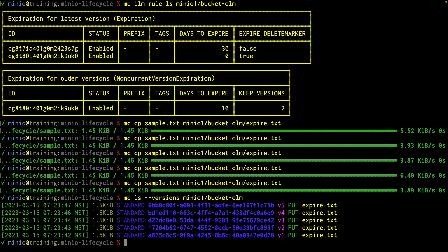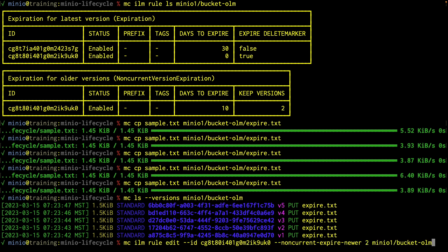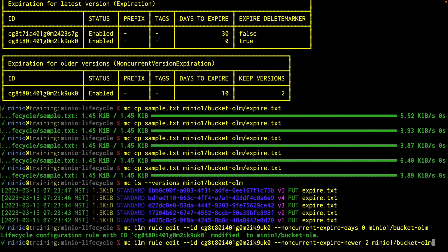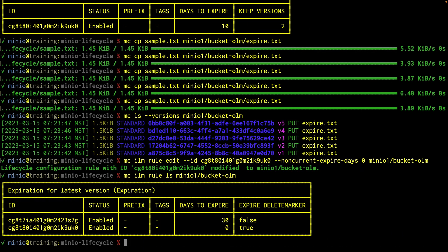Why are all the versions still there? Remember that it's an AND — I have keep versions two, but my days to expire is 10, and I haven't reached that 10-day expiration yet. If I want to change that, I'm going to do that same MC ILM rule edit again on the same command, and I'm going to change my non-current version expire days to zero. So this updates the rule. If I do my MC LS on my rules one more time — notice that the other rule now looks gone, because I set the non-current expire days to zero, so it's not going to show up.